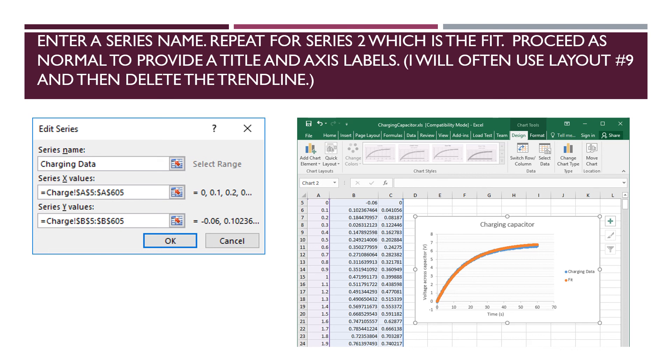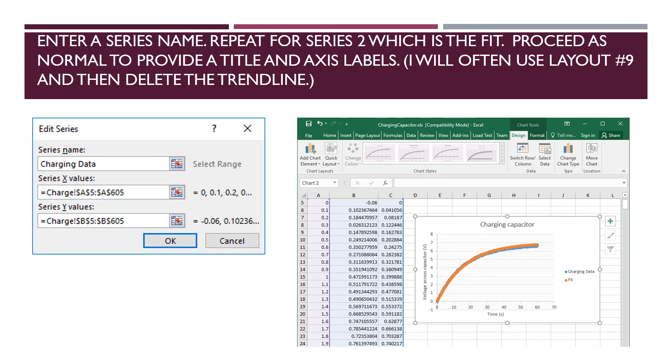And then we want a title and axis labels. And so we can add them one by one, or we can use one of our layouts. In fact, I tend to stick with layout number nine, even though it provides an automatic trendline to a straight line, which is not appropriate here. But then I just sort of go in and delete the trendline. But I just like so many of the other features of layout number nine.